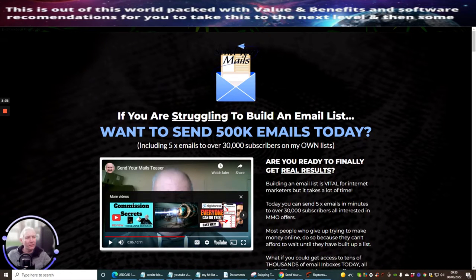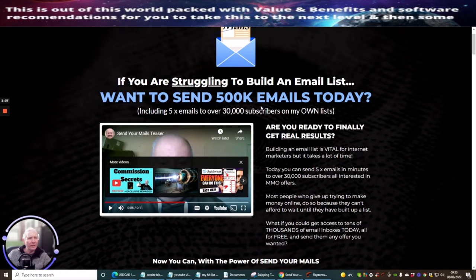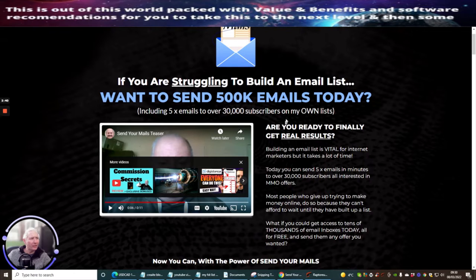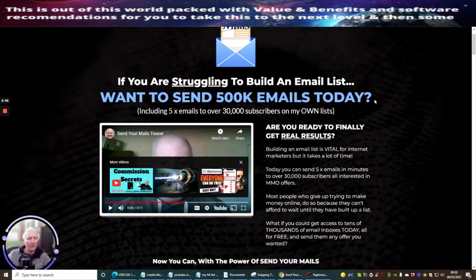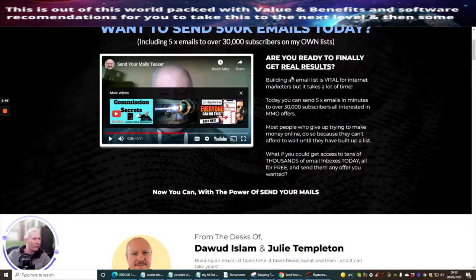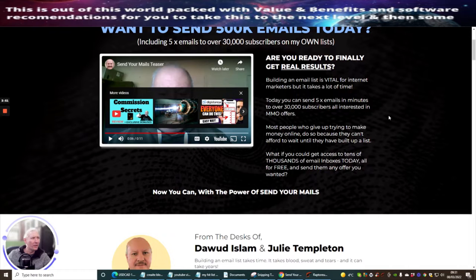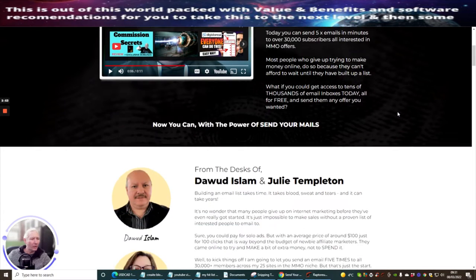So you can see here, if you're struggling to build an email list, and you want to send 500k of emails today, this is including five-time emails to over 30,000 subscribers on Dawood's very own list. So if you're ready to finally get real results, build an email list, vital for internet marketers, but take it to the next level, then this is definitely the way forward.